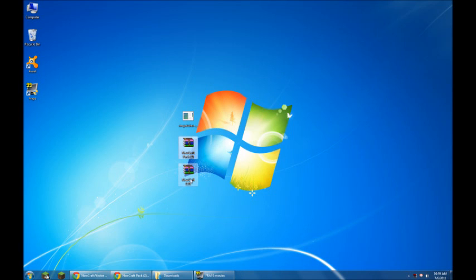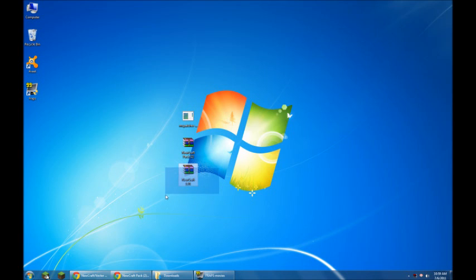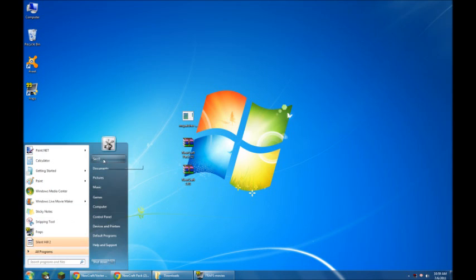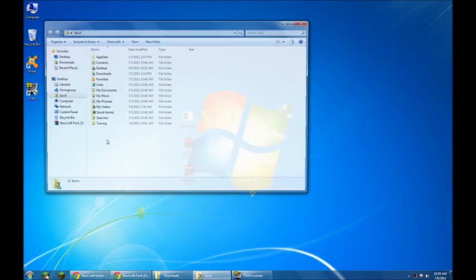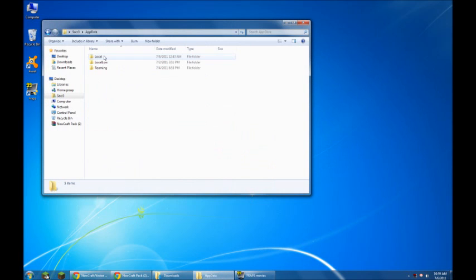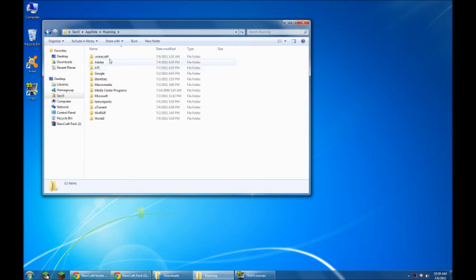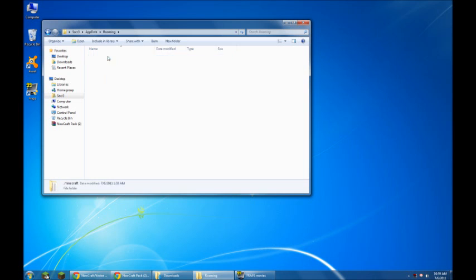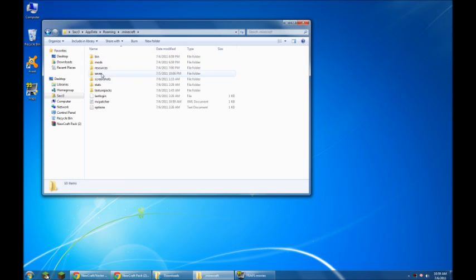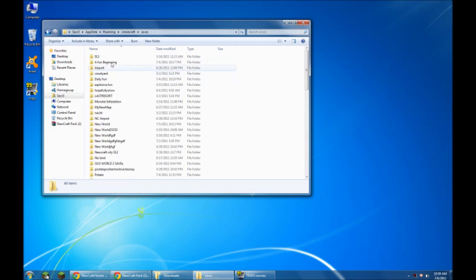Next thing you do, you grab the NewCraft map. You open up, in this case, Saker app data. You go to roaming. You go to .minecraft. And you go to saves.